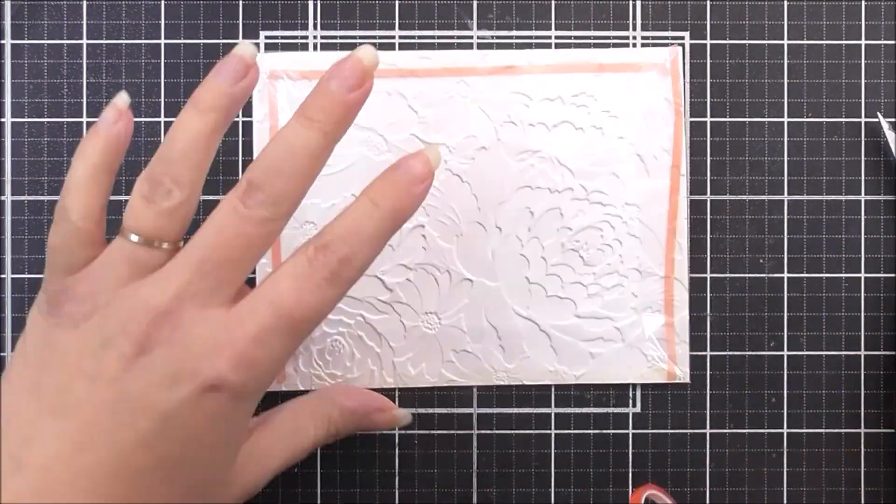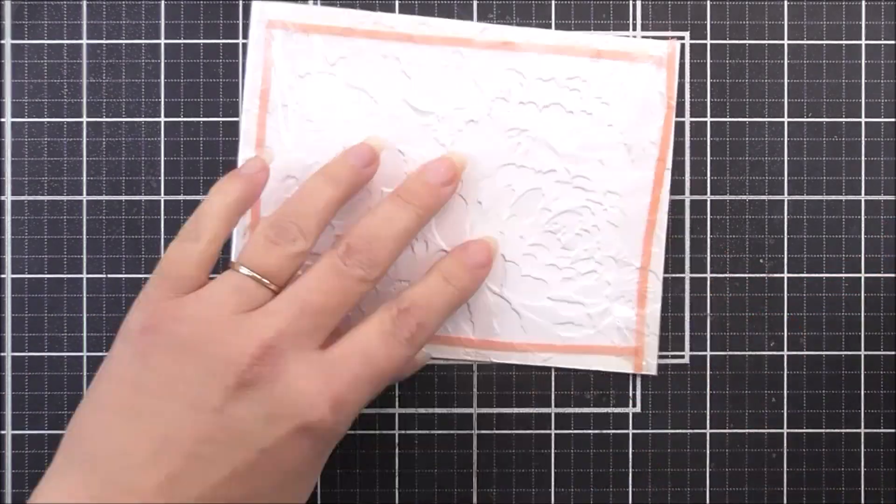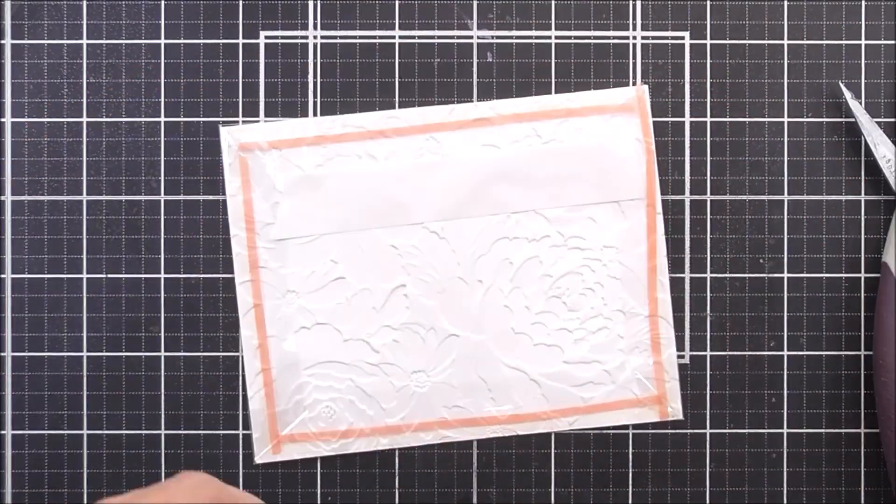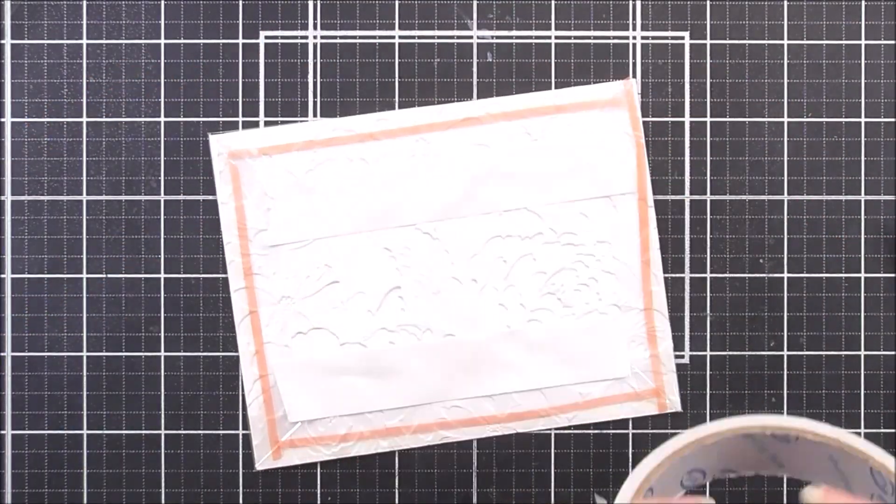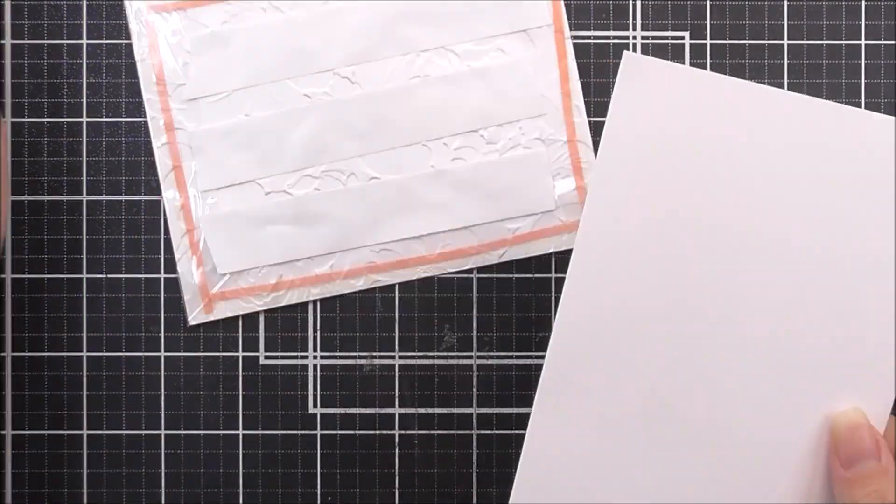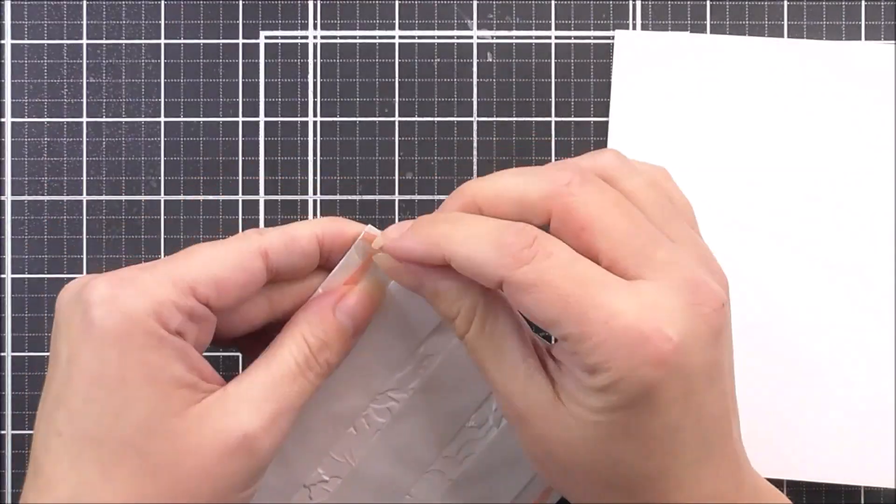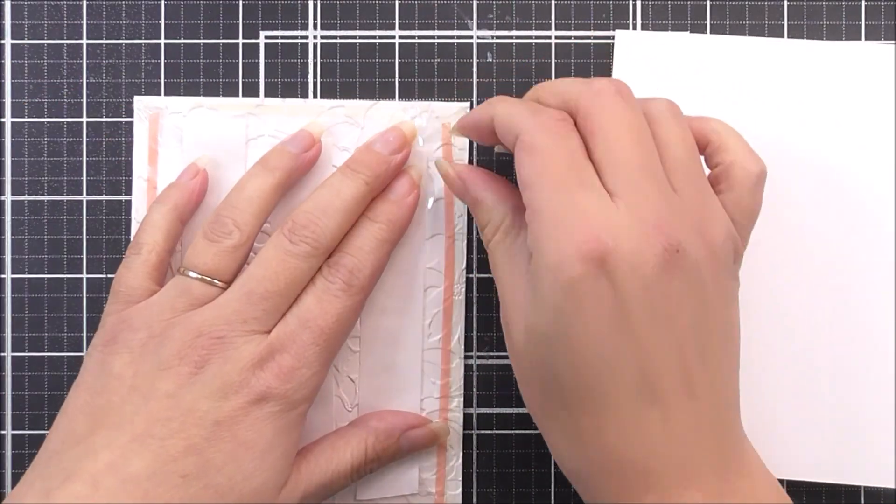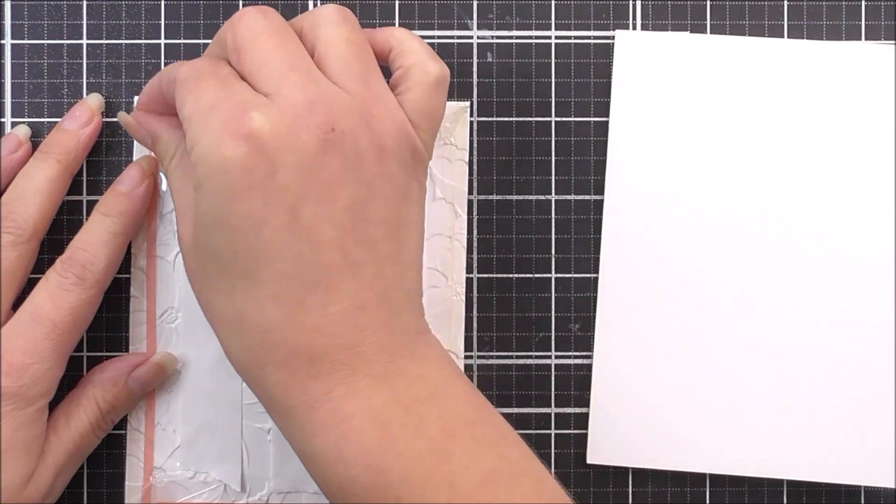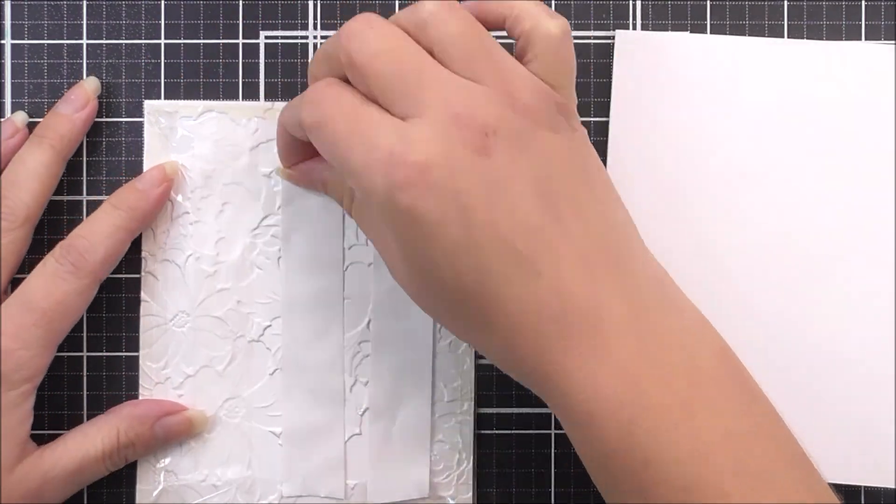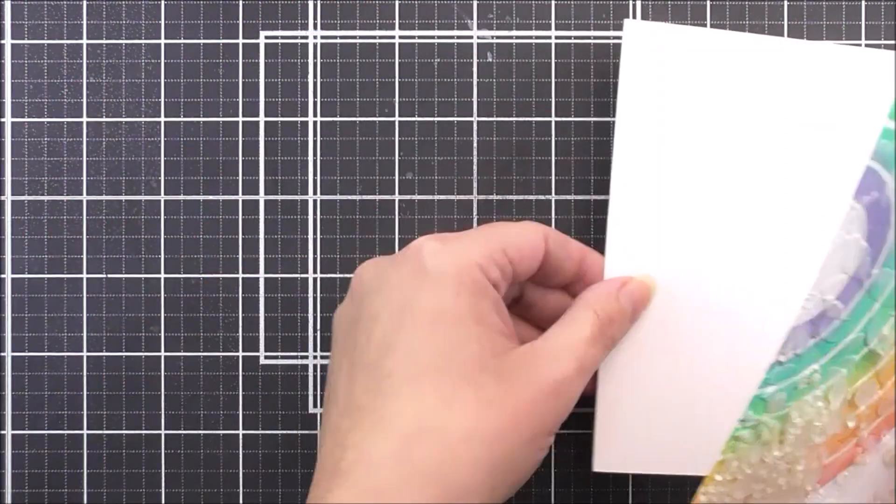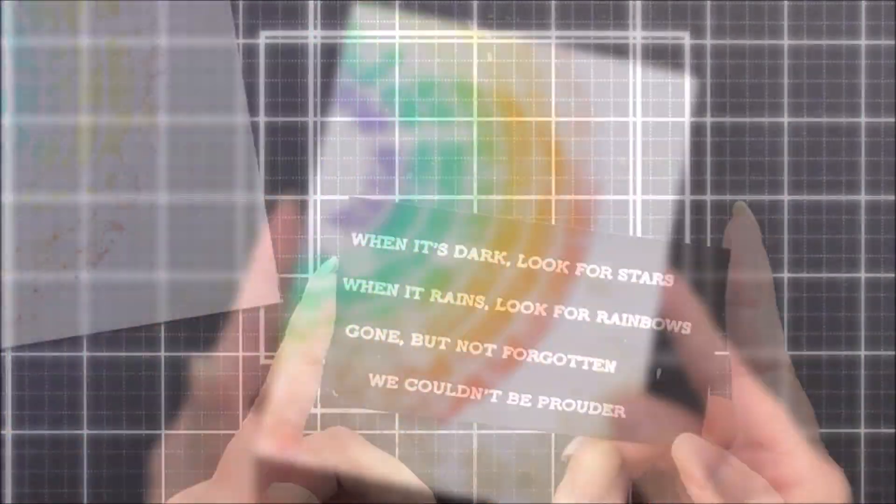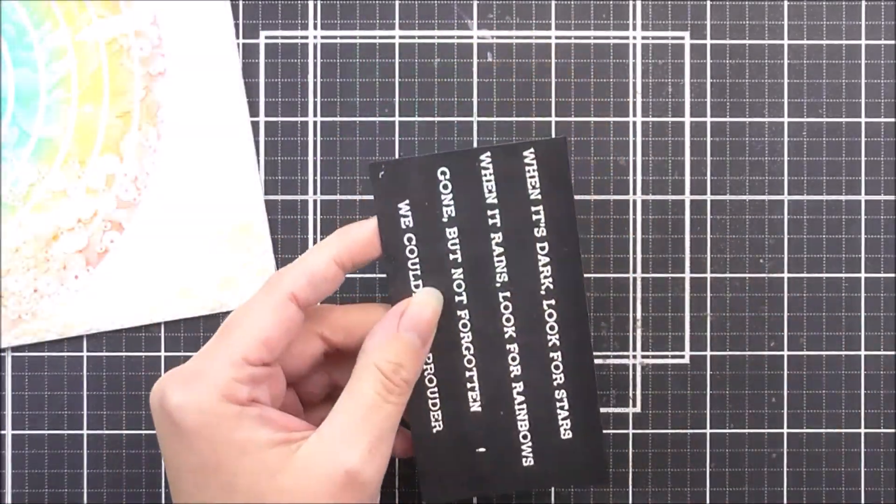Once that's done, we can then add some more super sticky tape to the back. And this is how we're going to adhere this onto our card front. Once that's had all that double-sided tape on the back, I'm then going to take a card base, which is four and a quarter by five and a half, and I'm just going to adhere that to the front.